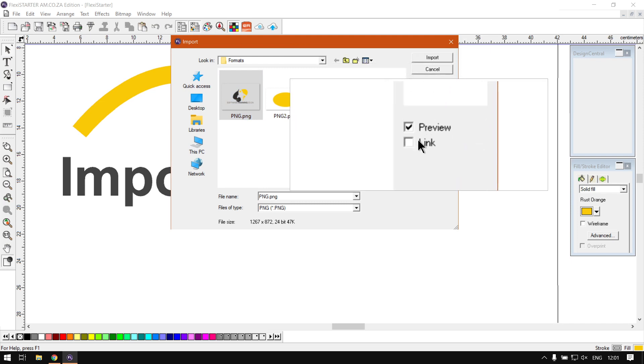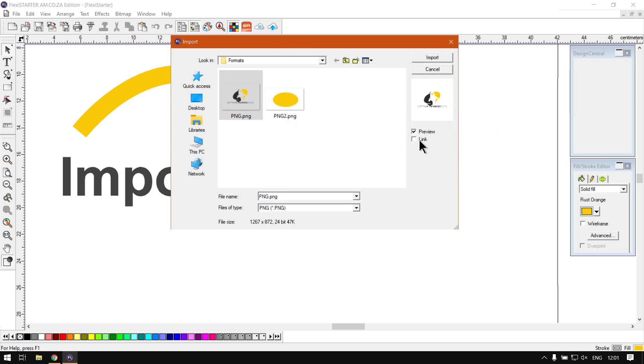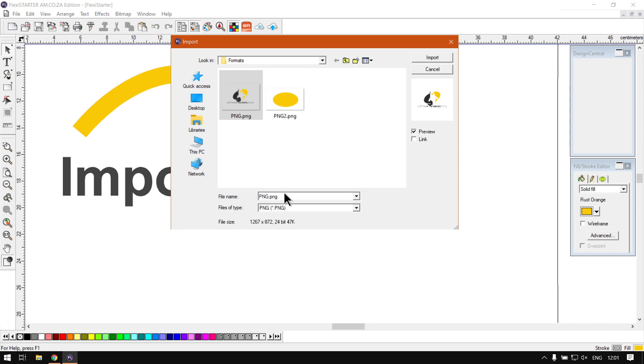When it comes to linking, now if linking is off then what will happen is we'll take this file and embed it into your main project file. So if you save and you copy that file anywhere, that image will be going along with it.